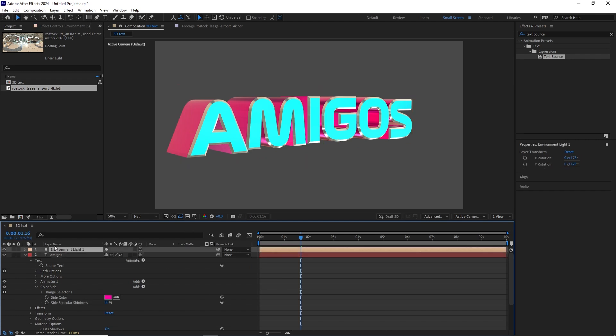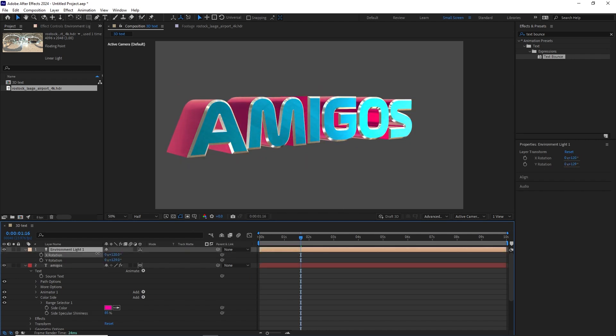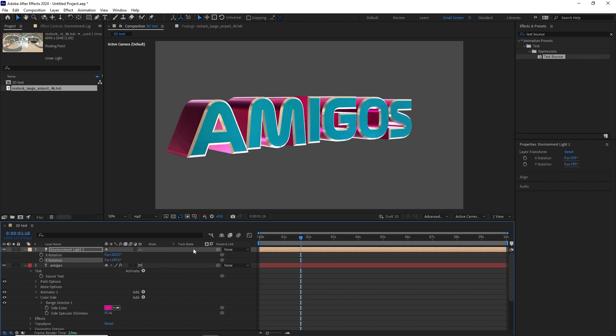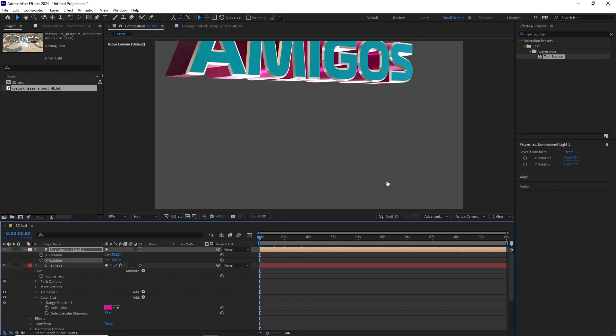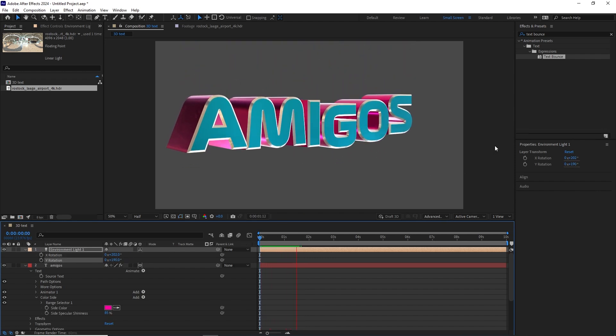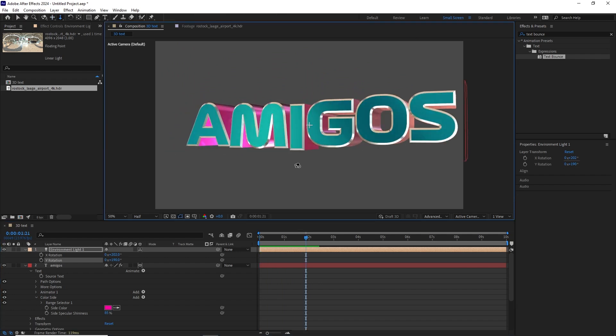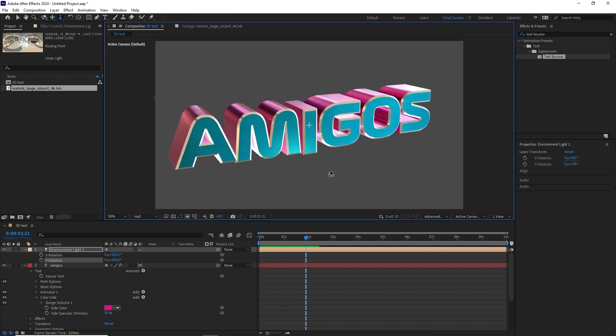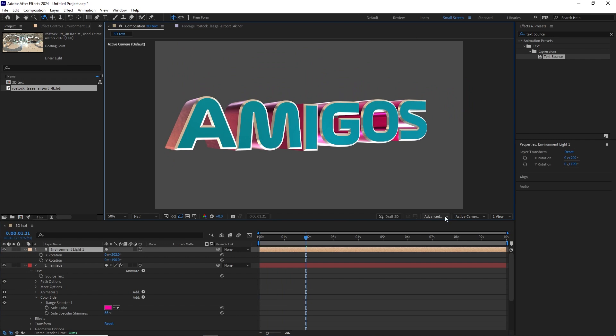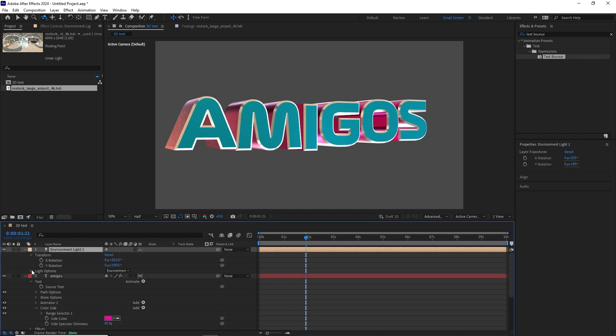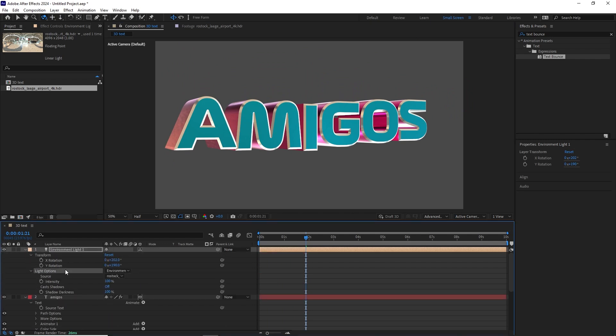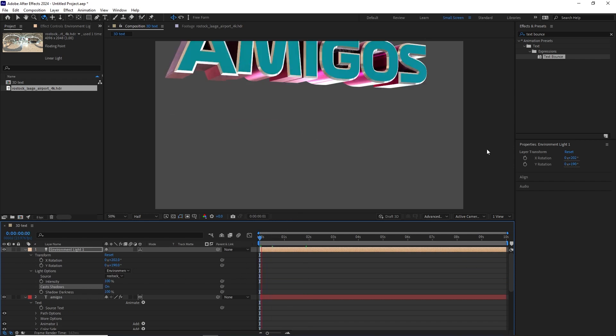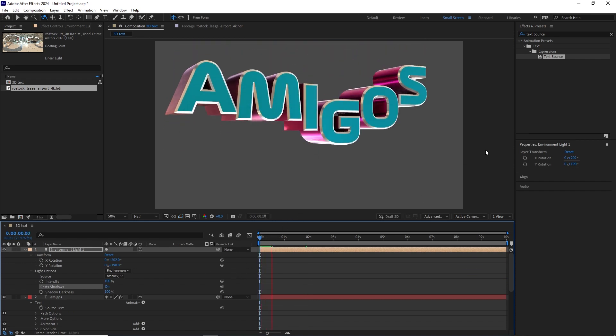And now what we can do is go to the Environment Light and let's adjust these values until we get a look that we like. This is looking pretty cool. And let's play this back. And what we can do as well is activate shadows. Go to Light Options, Cast Shadows, let's turn it on. And let's play it back.